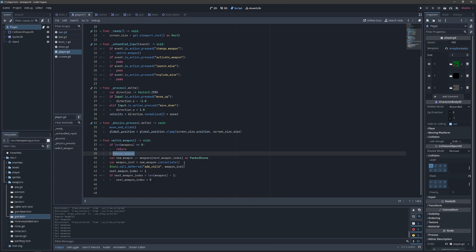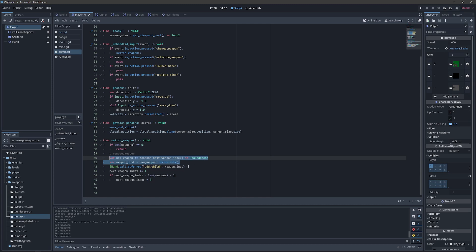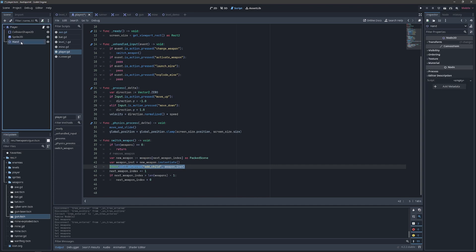Then we will simply instantiate the weapon and attach it to hand as a child. And this is still okay because hand is still a static member of the player hierarchy and won't be going anywhere.